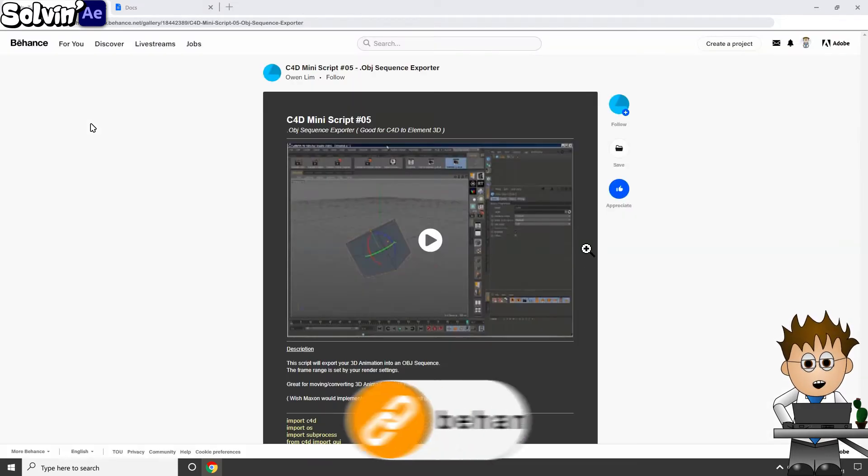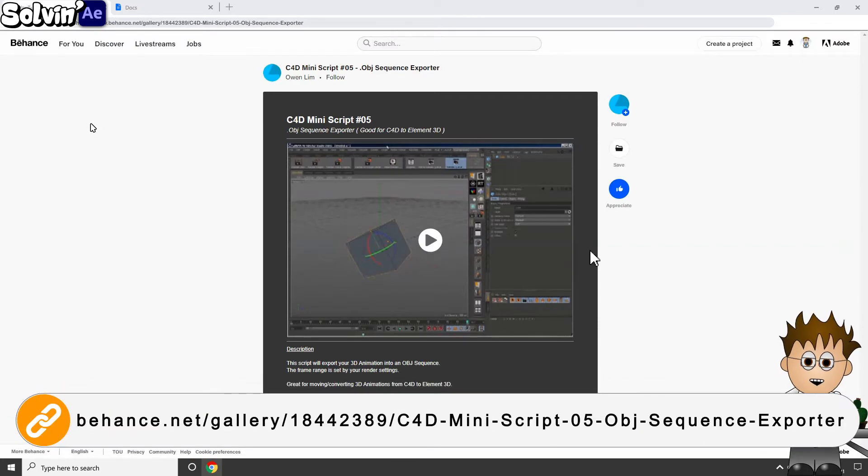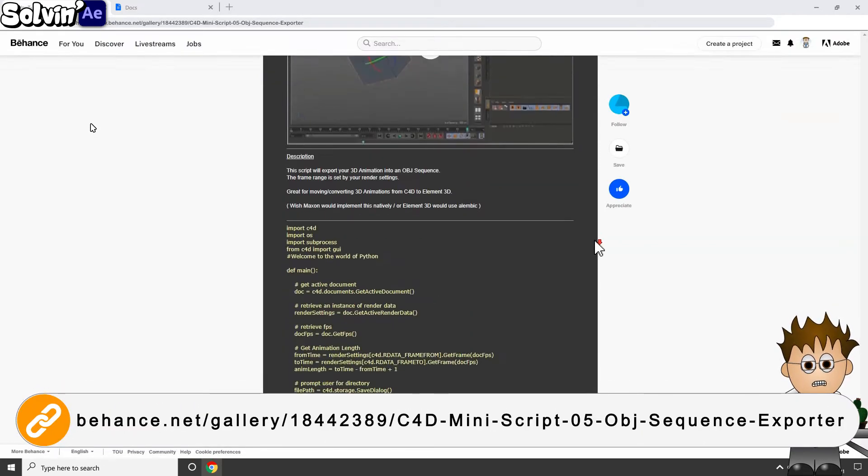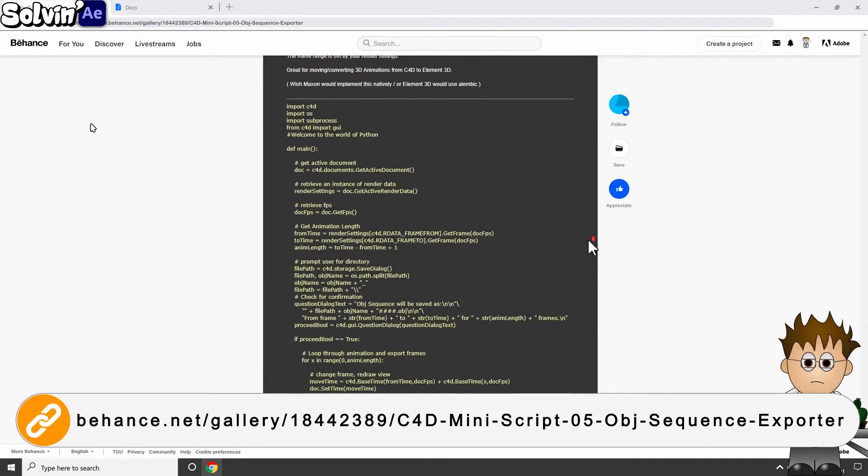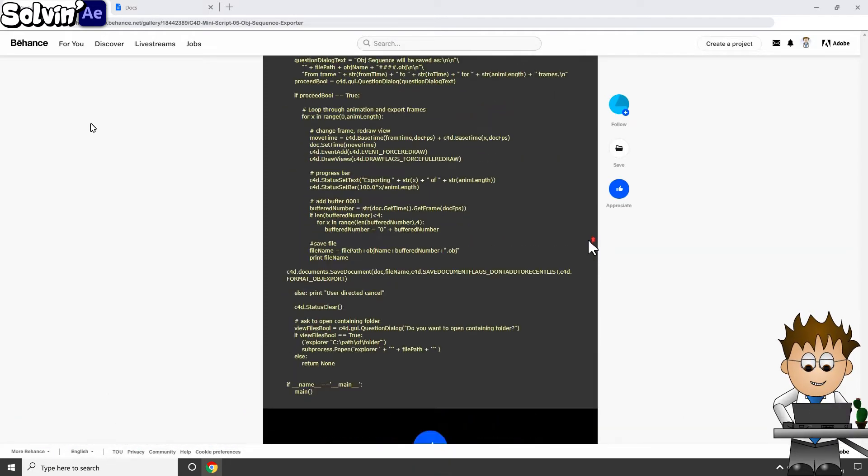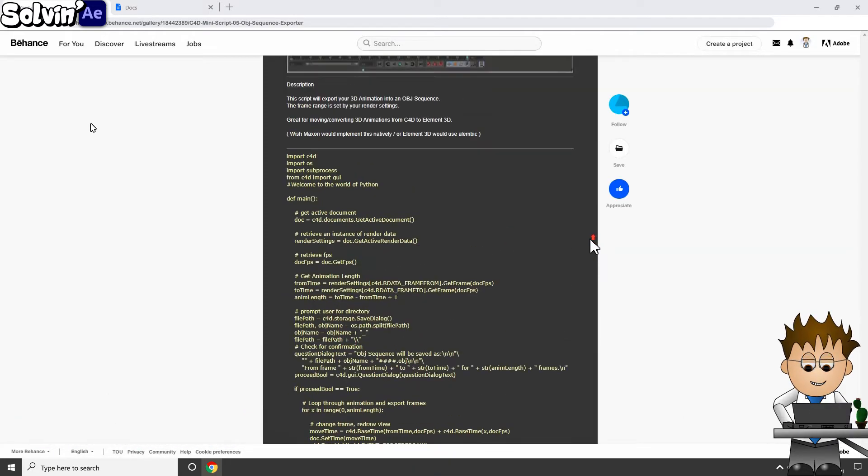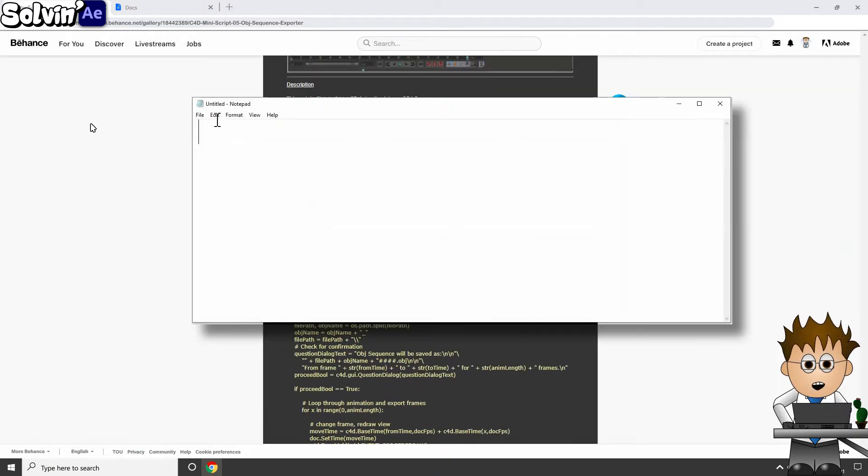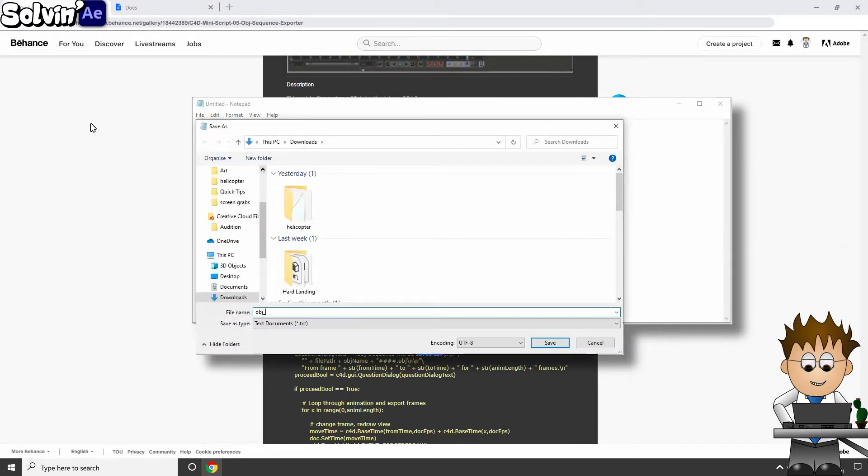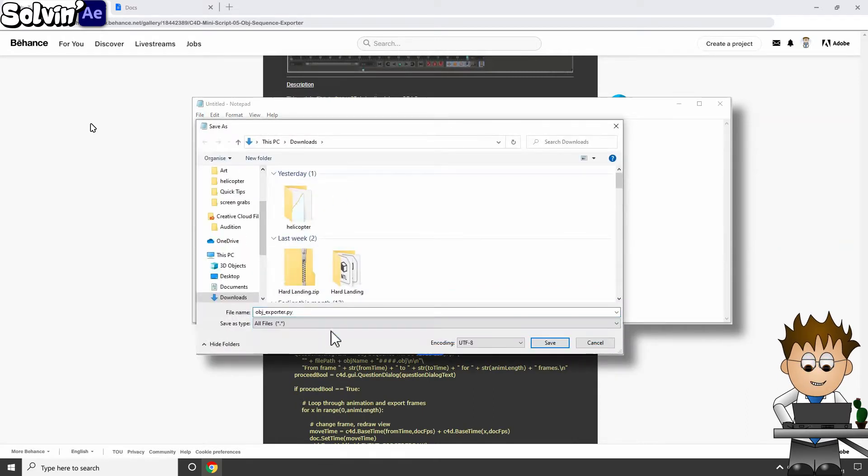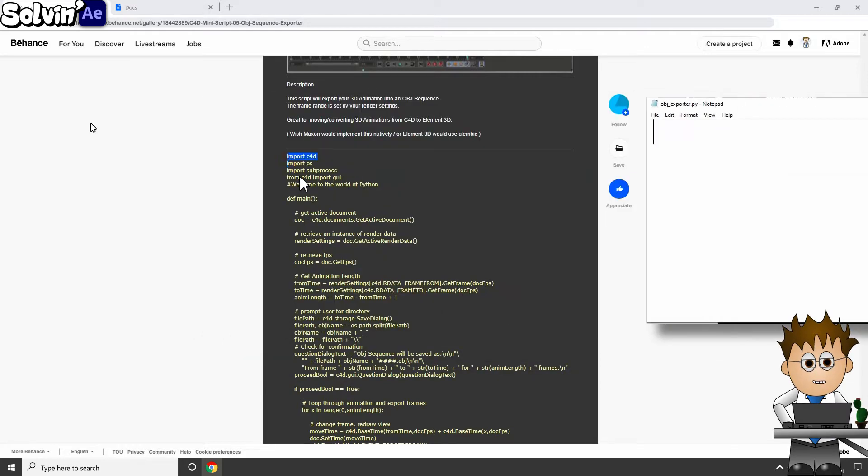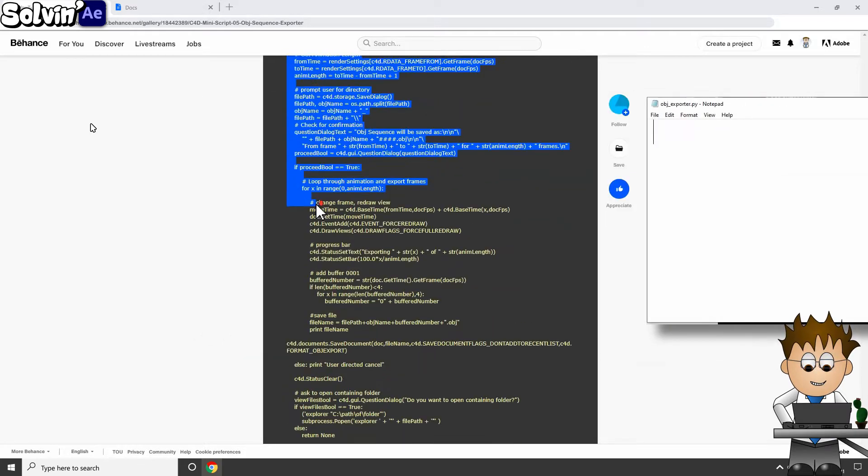It seemed like Rexy was destined for extinction. But then I was nudged in the direction of Owen Lim, who shared on Behance their Python script which runs directly inside C4D. To use, you need to create a text file with the extension .py and paste in Owen's script.